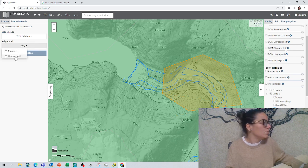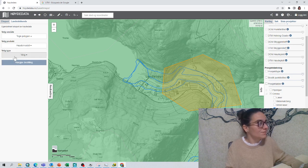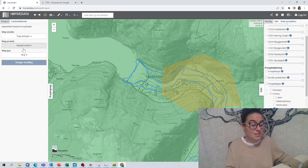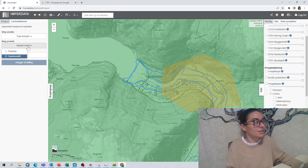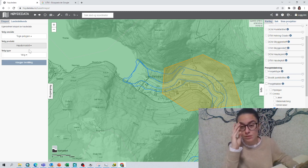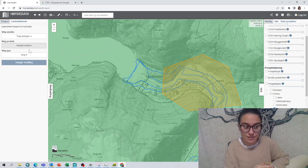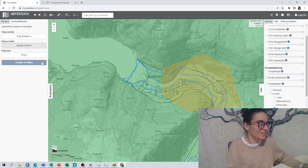Then I will select the hoide model, which is the digital elevation model. We could also choose the point cloud, which is the LiDAR data, but we are just going to leave it as the hoide model because it is more simple. We need a TIFF format for HEC-RAS, so that is the best option.